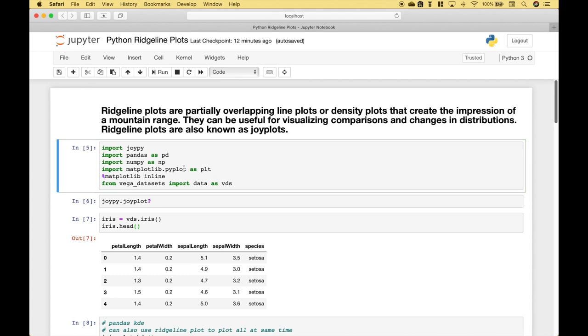To create the ridgeline plots, we're going to use JoyPy. If you would like more information on JoyPy, you can go to the Python package index and do a search for JoyPy. There you will find install instructions and more information. We've also gone ahead and imported pandas, numpy, matplotlib.pyplot as PLT, and the Vega datasets.